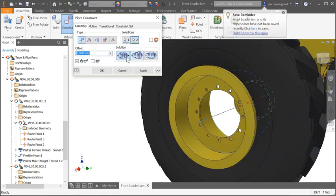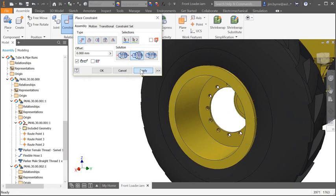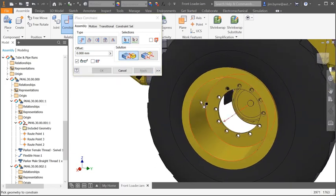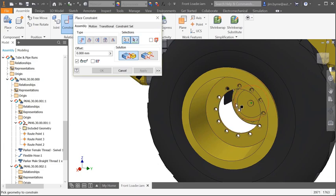Next, the place constraint provides three new solutions for constraining two axes. Use the new positions for opposed and aligned to control the axis position the way you want.